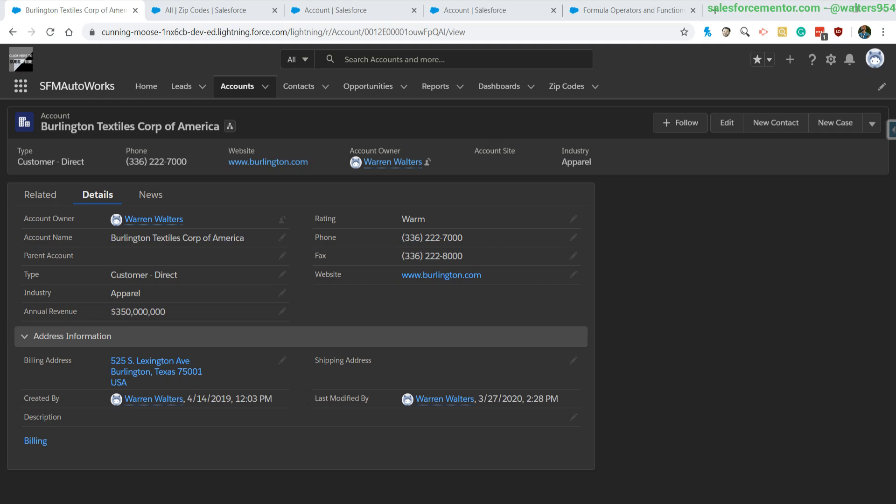Hello everybody, walters954 here. In this video I'm going to be going over how to use the VLOOKUP function. This goes out to Mex from the Salesforce Exchange Discord, links down below. If you're not in the Discord, definitely get in here. We're going to be using a validation rule with this function.